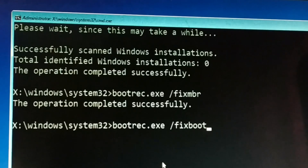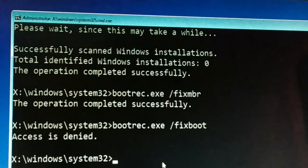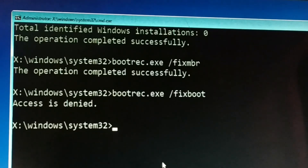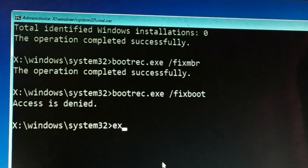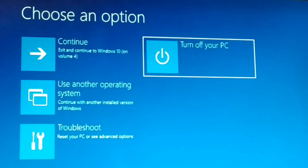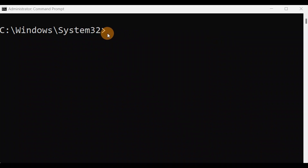Sometimes you get an 'Access Denied' message on the fixboot command. In my case, access was denied on the third command but the first two worked successfully. Anyway, type all three commands correctly. Then exit the Command Prompt, turn off your PC, and start it again — or directly restart your computer.